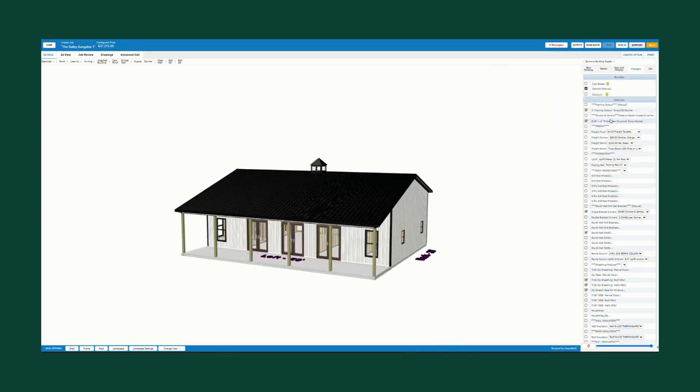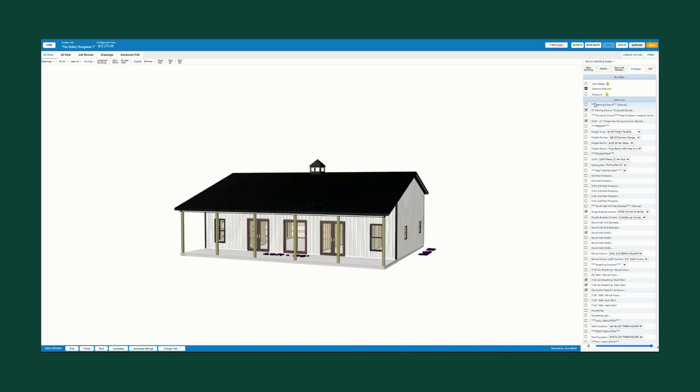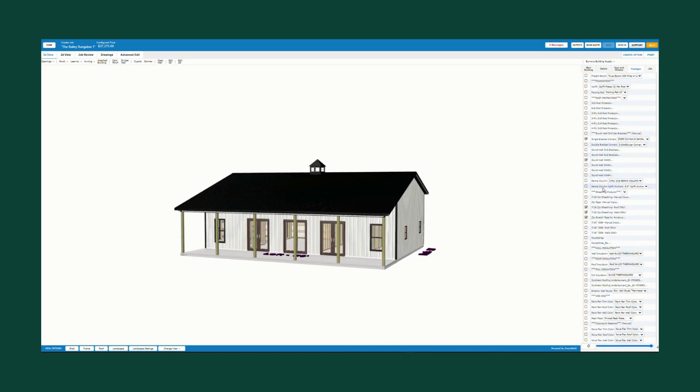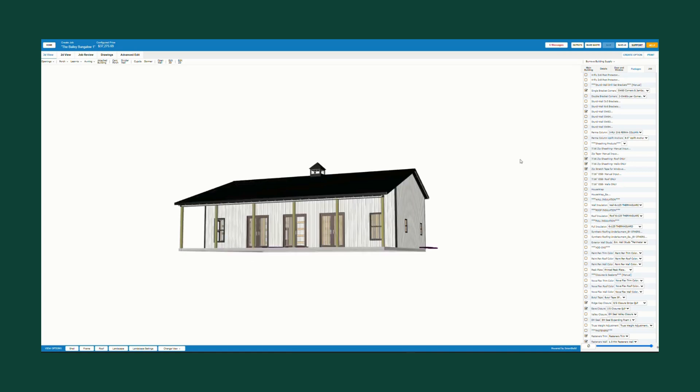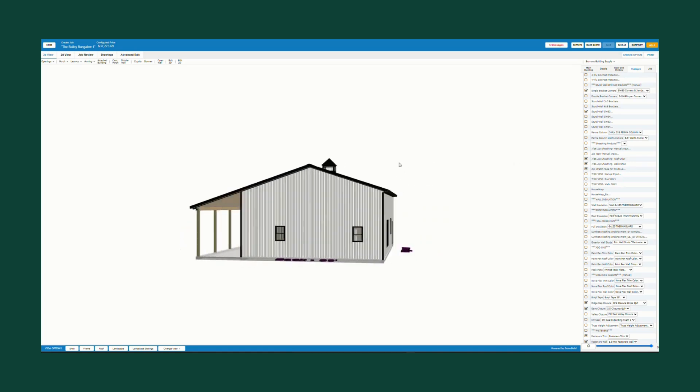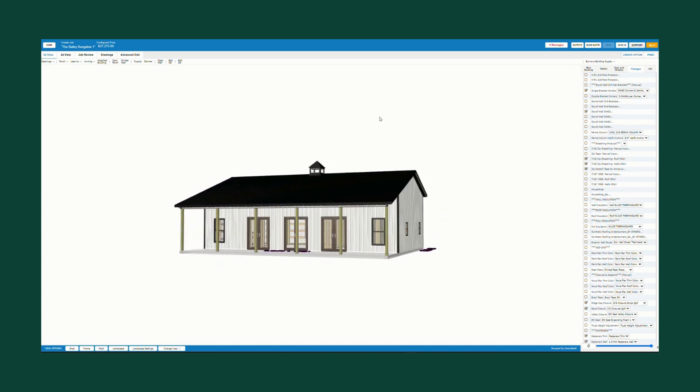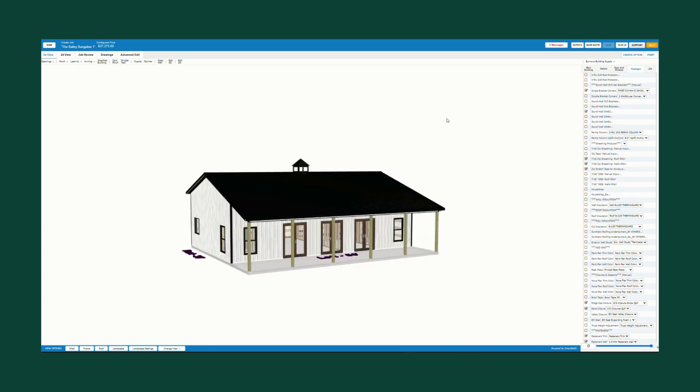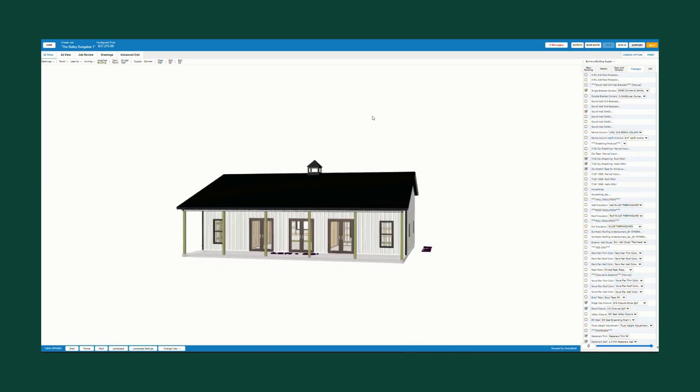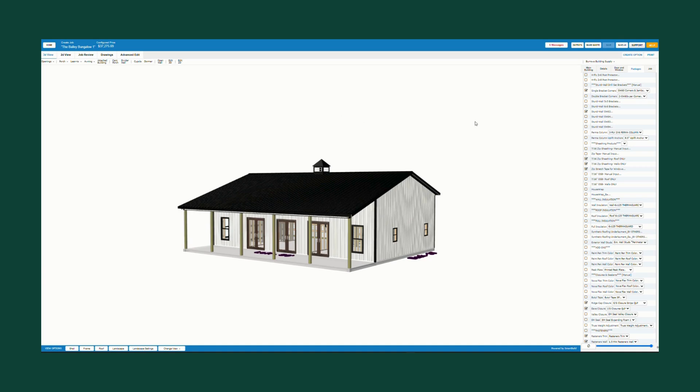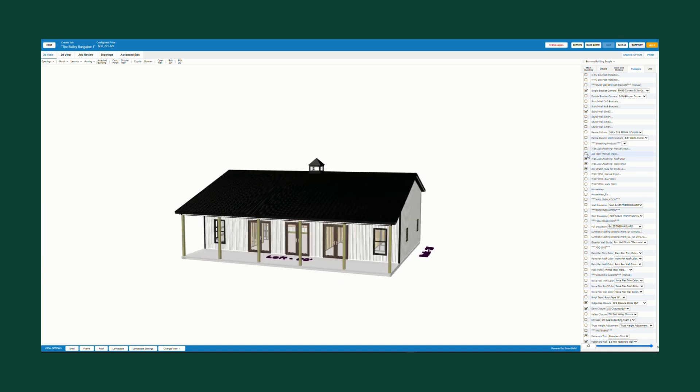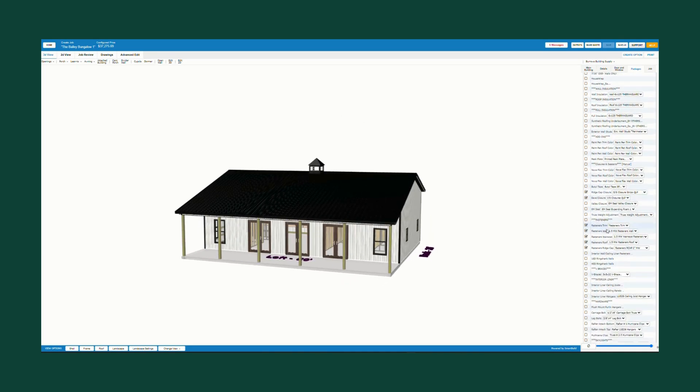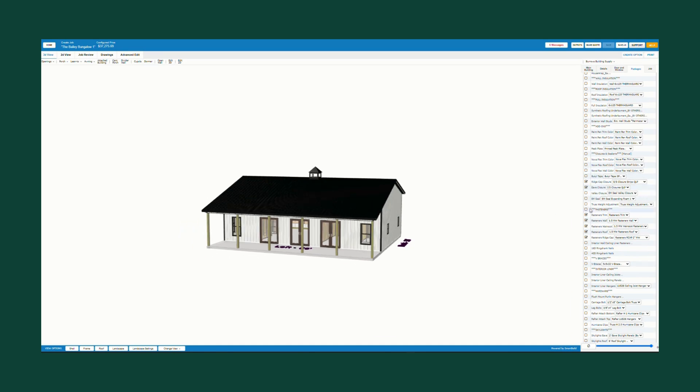I went back to my packages and made sure I had my structural screws for my trusses. I added the zip sheeting on the wall and roof as well as some zip stretch tape for the windows. I highly recommend OSB or zip sheeting on the roof and walls since it is a residence. I like the zip, so I've selected that. The closures and ventilation materials, everything is here.